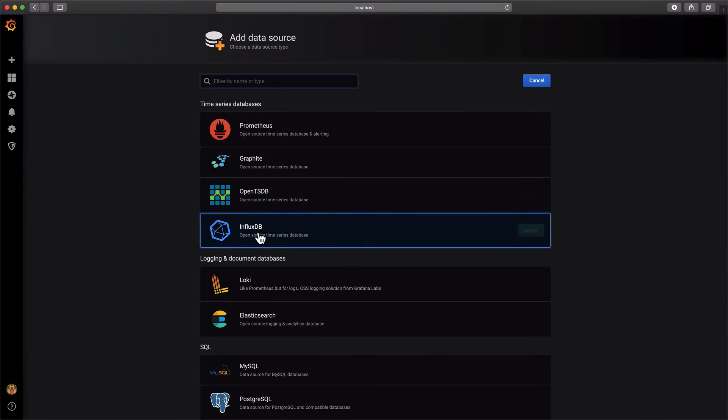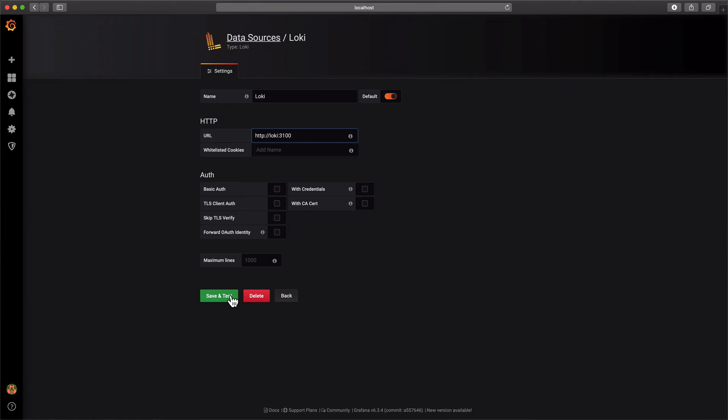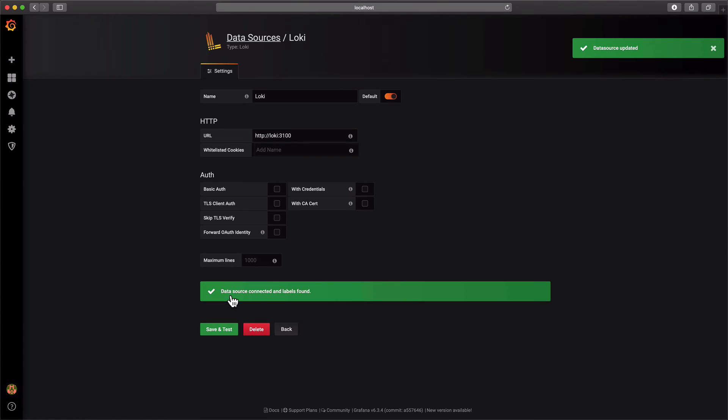Add the Loki data source. That's on port 3100. And go to explore.